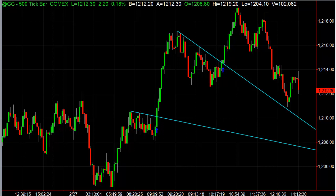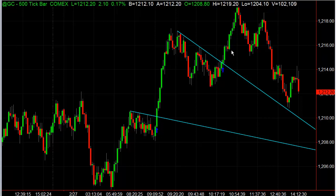Hey there everybody, Thomas Wood with ValueCharts.com. It is Friday, February 27th. We're going to take a look at gold and a couple of different setups we talked about in the Futures Trading Room today. These are based off of naked trading, which is just price action reading, and essentially what we're looking at were micro downtrends in the context of a larger move.